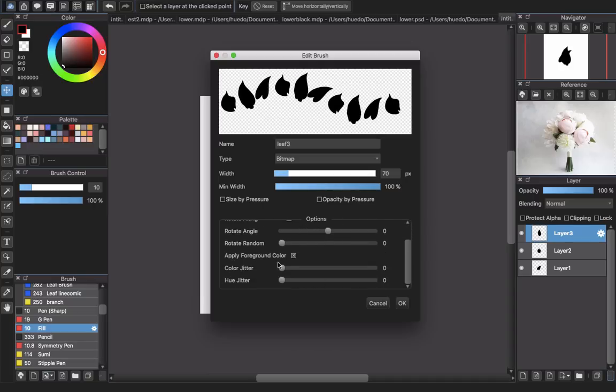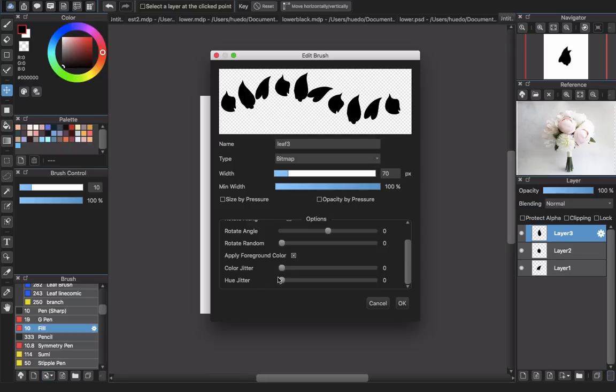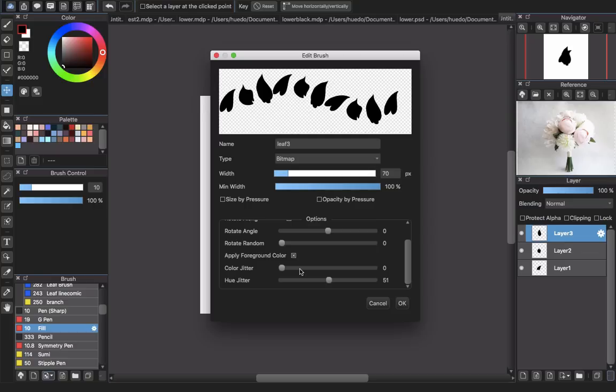You should tick apply foreground color here to apply the color you pick in this tab. And hue jittering here, if you use the hue jittering, that will give you a special effect that will automatically change the color of your brush, or you just pick one color. I will increase the hue jittering so you will understand what I'm trying to say.